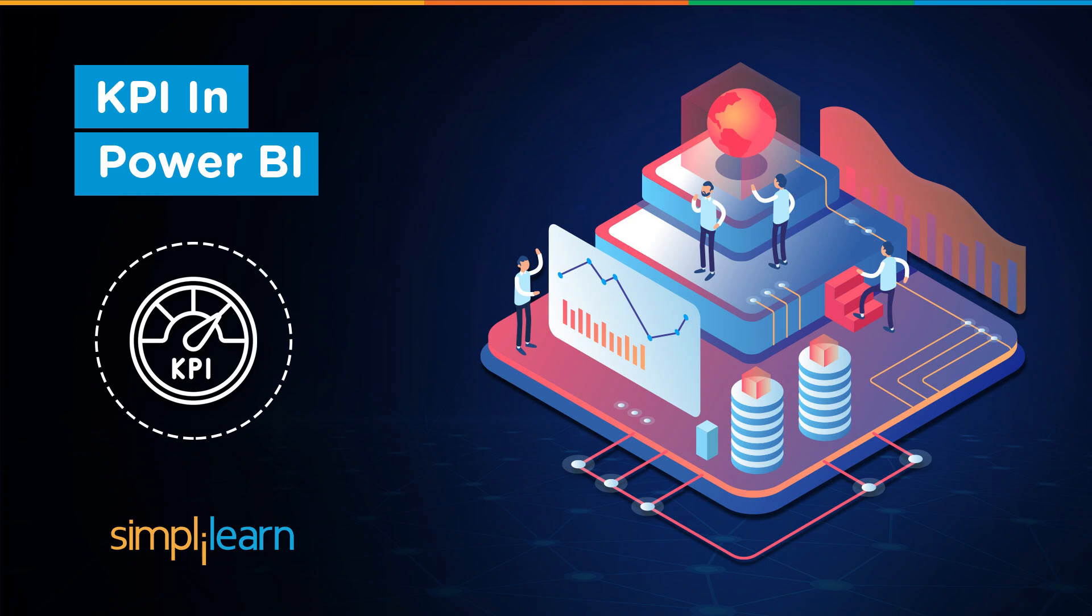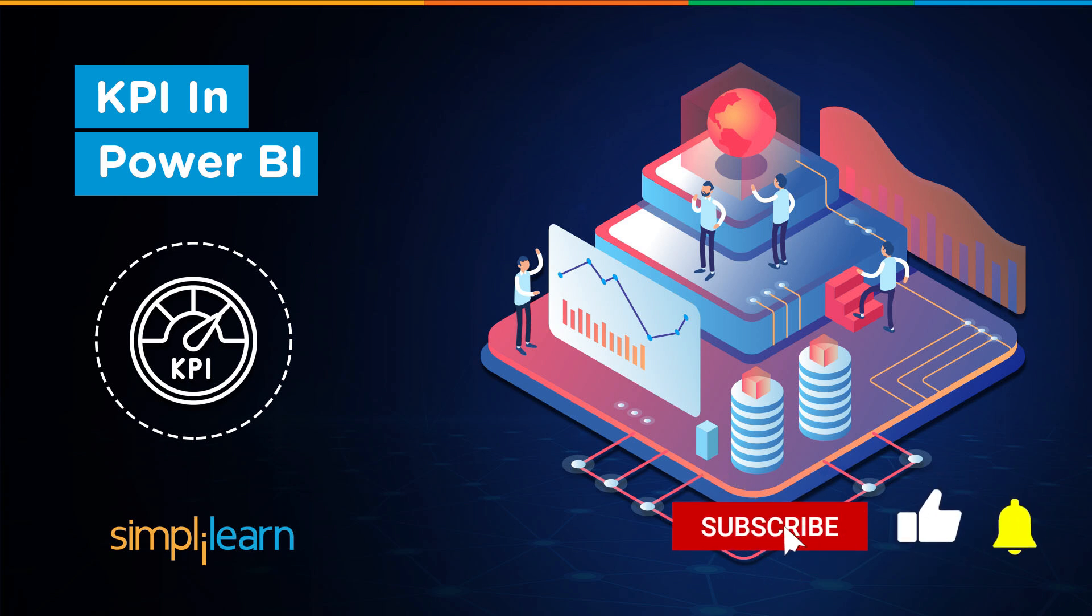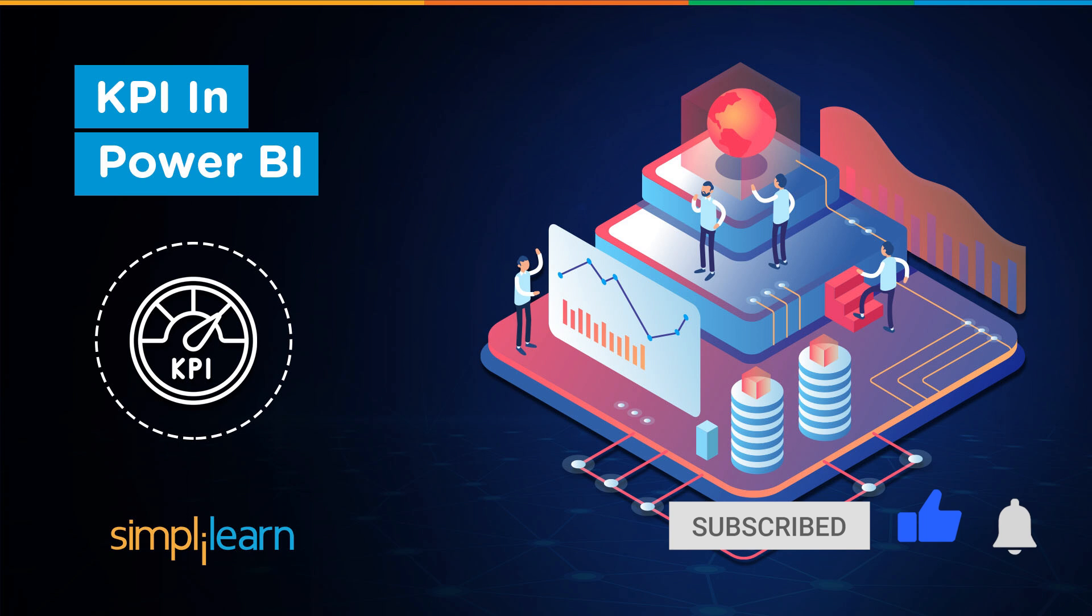Today, we will learn about building a KPI in Power BI. That said, if these are the type of videos you'd like to watch, then hit that like and subscribe button and the bell icon to get notified.